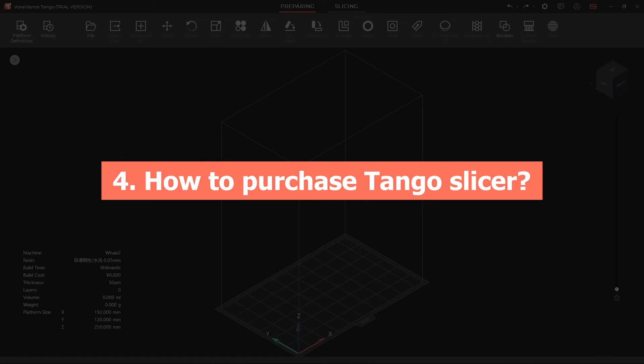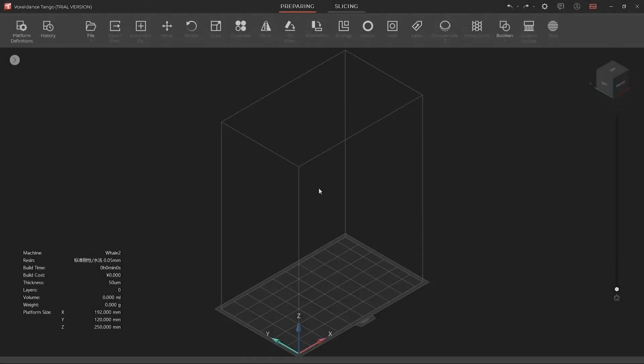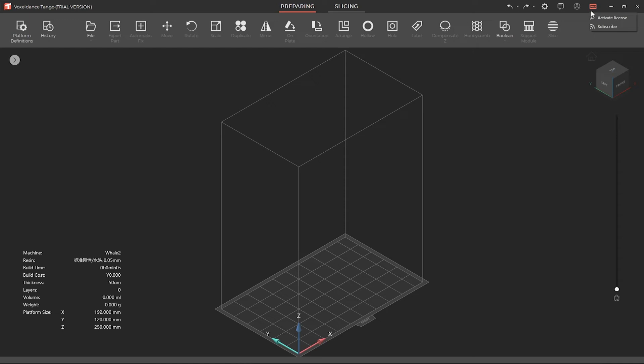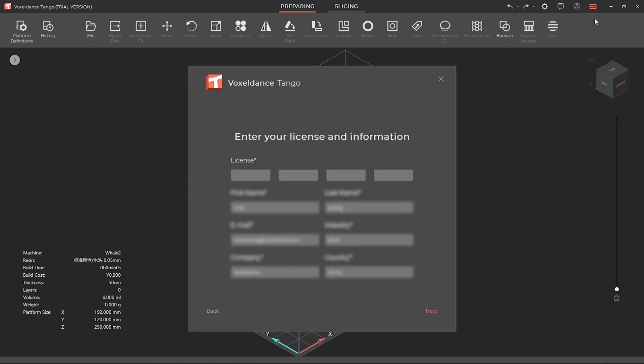How to purchase Tango Slicer. Click on the pro button on the top right corner and you'll see both activate license and subscribe options. If you have a Tango license, you can activate it here. Type in your license code and you're good to go.